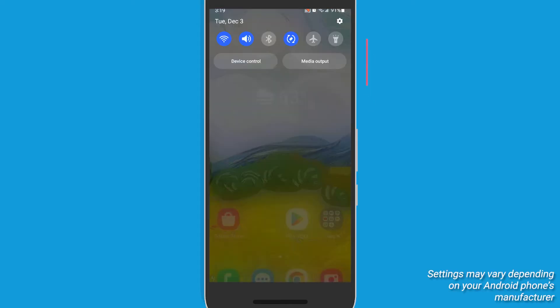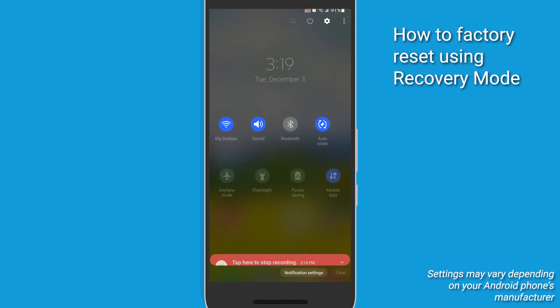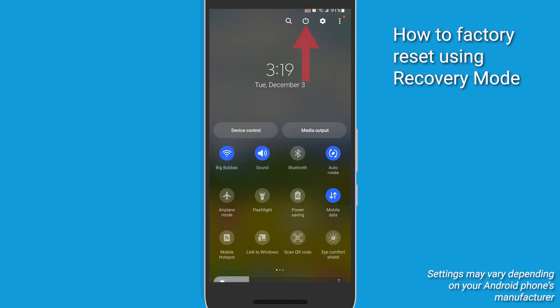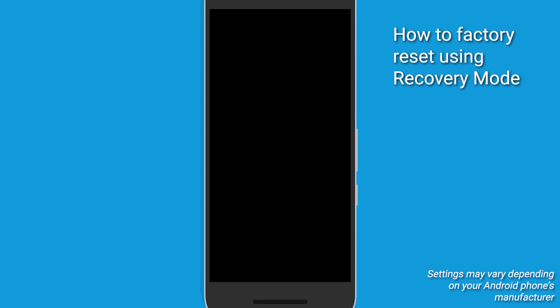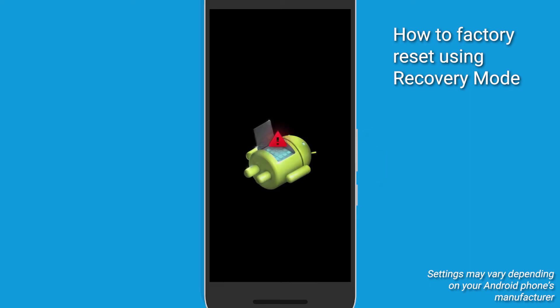Now, let's say that you want to factory reset your Android, but your phone is unresponsive or you cannot access the settings. You could use Recovery Mode in this case. Start by powering off your device completely. Then enter Recovery Mode by pressing and holding Volume Up and Power for some models, and hold it until you see the Android logo.